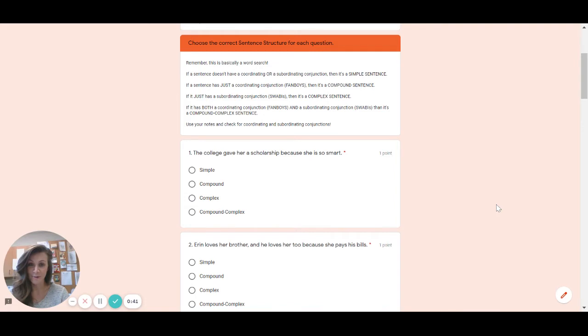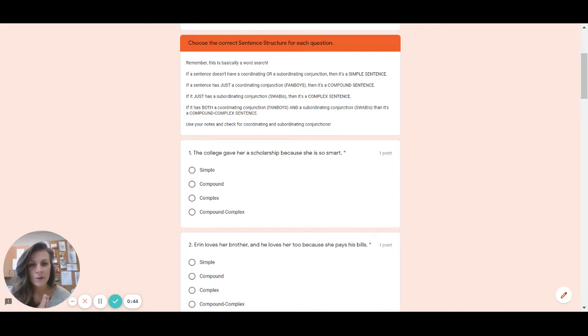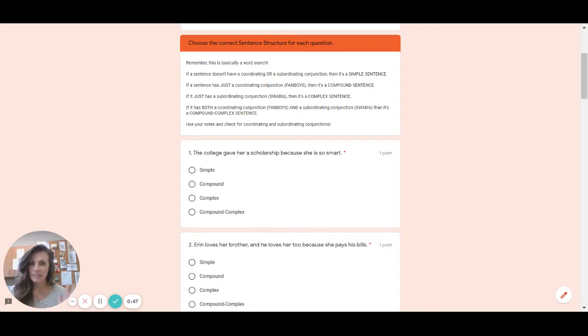Sorry they came on over the intercom so I had to pause it. I said if you don't see a comma fanboy or a swabby then it's definitely going to be simple or a semicolon. Be careful about that.